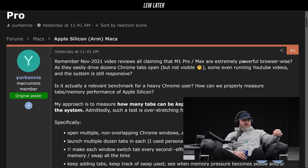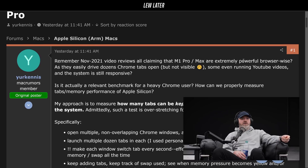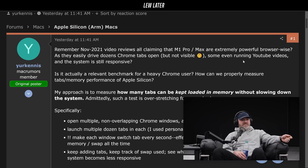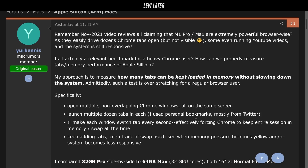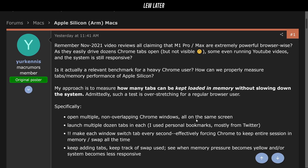He opened multiple non-overlapping Chrome windows on the same screen, launched multiple dozen tabs in each, and made each window switch tabs every second — effectively forcing Chrome to keep an entire session in memory. So he had a real method to this, to figure out how many tabs you can actually use functionally speaking — like clicking around, following links — actually working.